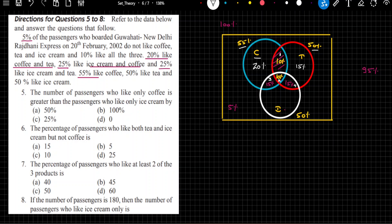50% are the percentage of people who like ice cream. From it, if I remove 15, 10, and 15 — that's 40 — from 50, we get 10% here. So these are the percentage of people who like only ice cream.